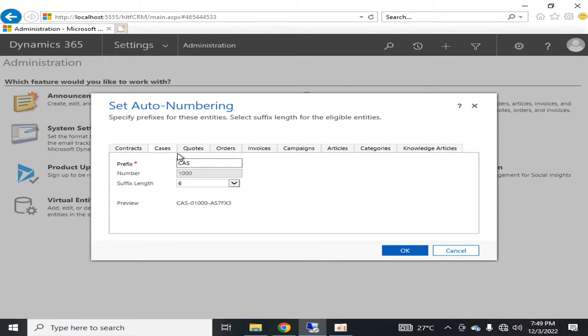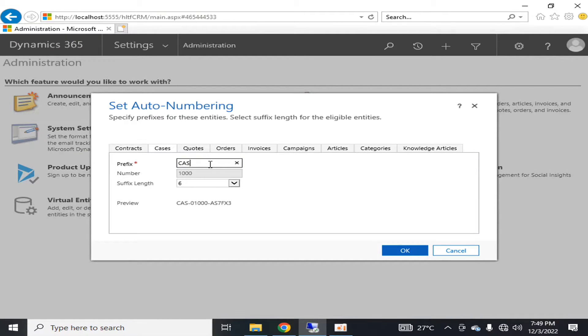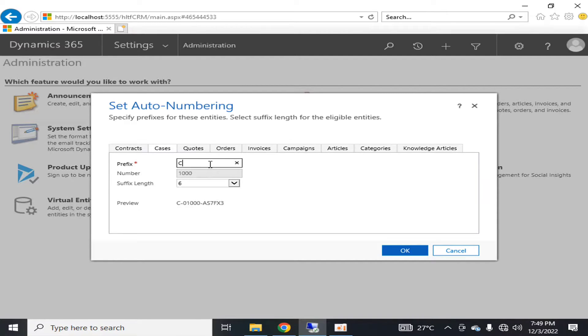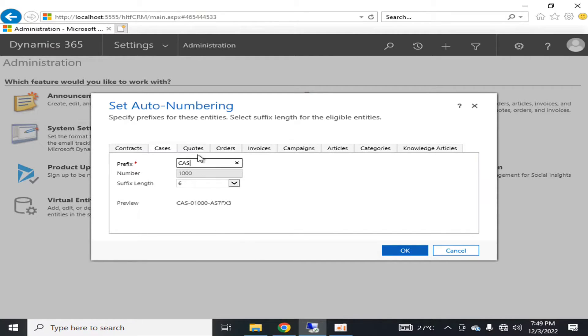Similarly, for cases, you can change it as well. For example, using three digits like CAE, it will be available in that format. You can change it as per your requirements.